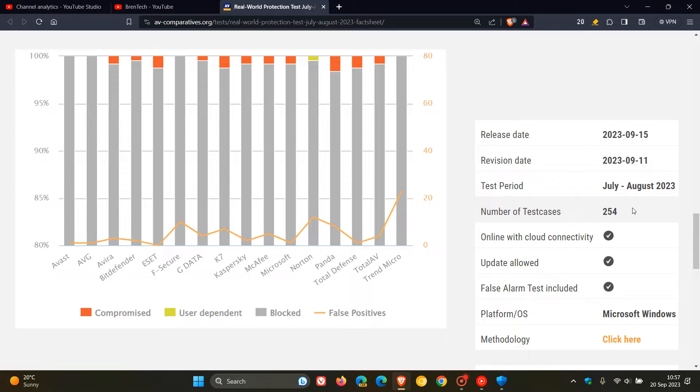And the test cases used cover a wide range of current malicious sites and provide insights into the protection given by the various products using all their protection features while surfing the web.